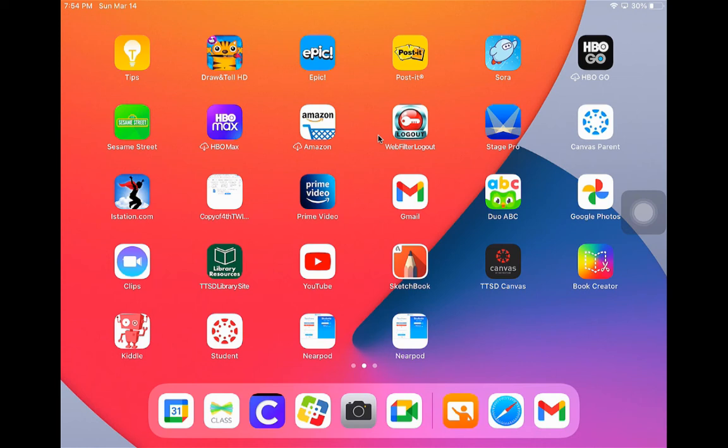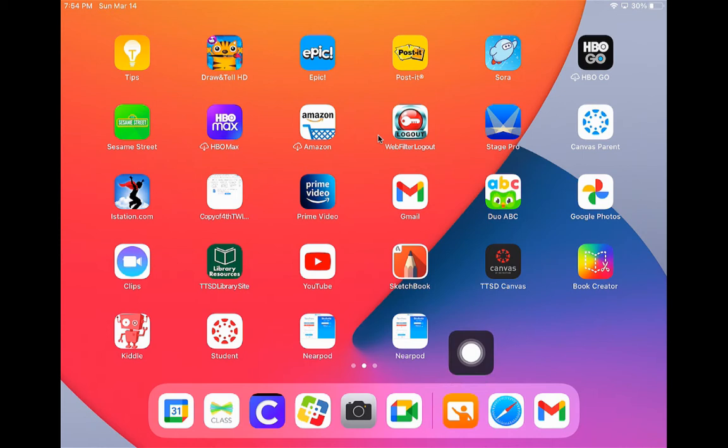Now we will log into Nearpod. Since you have already created a web clip, all you will need is the code. Your teacher will have shared the code with you. Hopefully you copied it so you can simply paste it in.